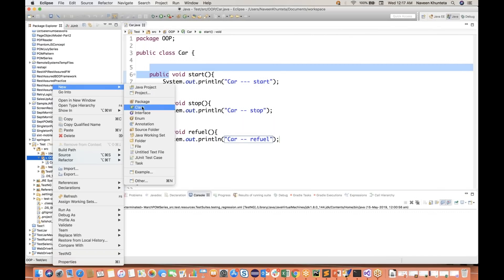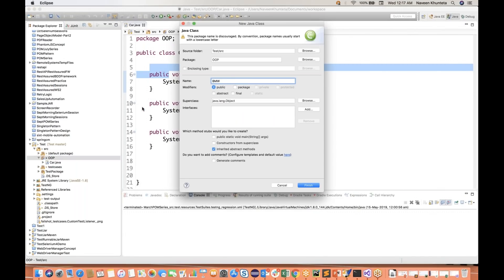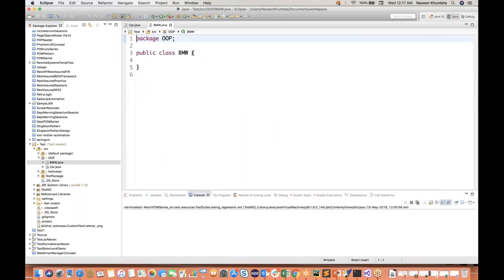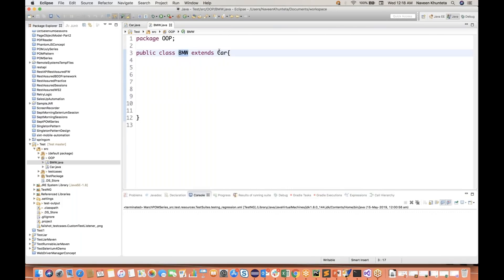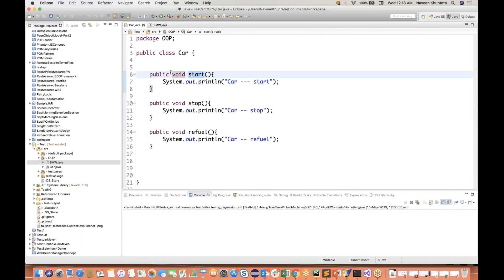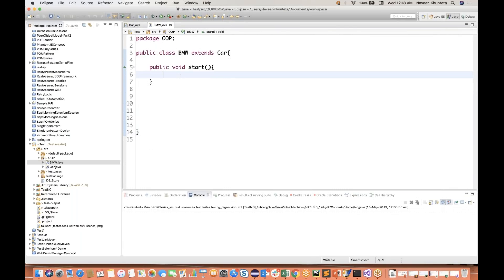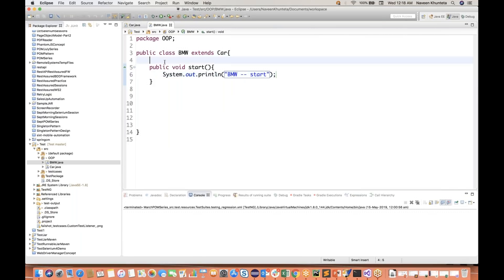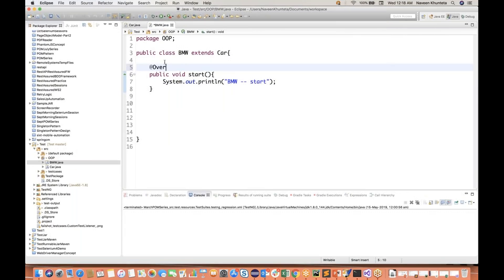Now I'm going to create another class - the BMW class. BMW is the child of Car class, so I'll use the extends keyword for the parent-child relationship. Simple BMW extending Car - it means BMW is the subclass and Car is the superclass. Now I'll try to override the start method over here. Because start method has the same signature - public void start, same method name, zero parameters. So this method is called the overridden method. I'm simply writing 'BMW start method'. To prove it, you can write the override annotation over here.